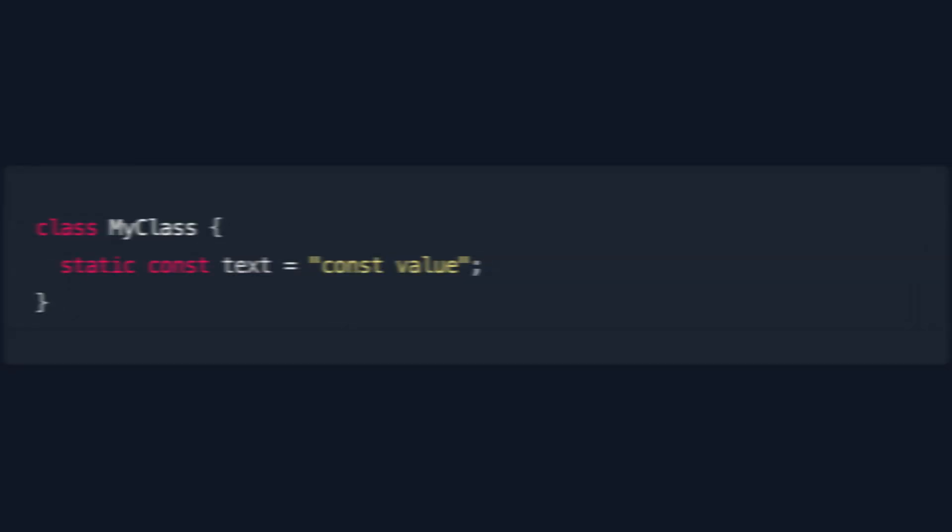If this constant value is in the body of a class, it's best to mark it as static for further optimization. Since the value must be evaluable at compile time, it is not always possible to use it.